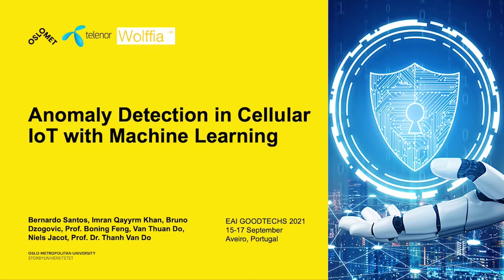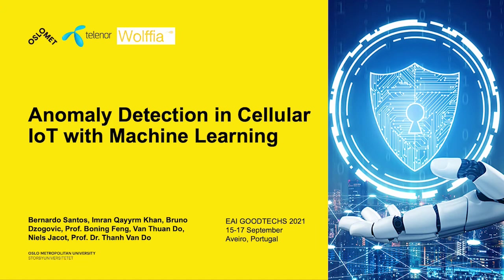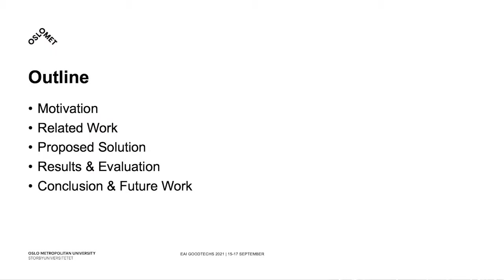Hello everyone, my name is Bernardo Santos and I'm going to present the work Anomaly Detection in Cellular IoT with Machine Learning, done with Imran Khan, Bruno Dzogovich, Professor Boning Feng, Van Tuan Du, Nils Jacot, and Professor Dr. Tan Van Do.